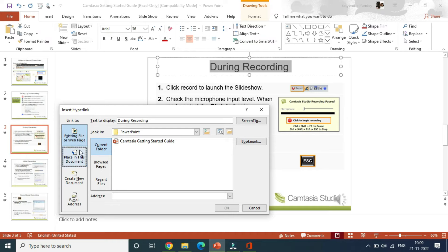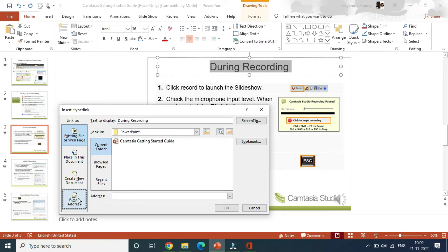Now you need to choose existing file or web page, or you can use other options: place in this document, create new document, or you can also use email address as a hyperlink. So mostly people use a website here as a hyperlink.